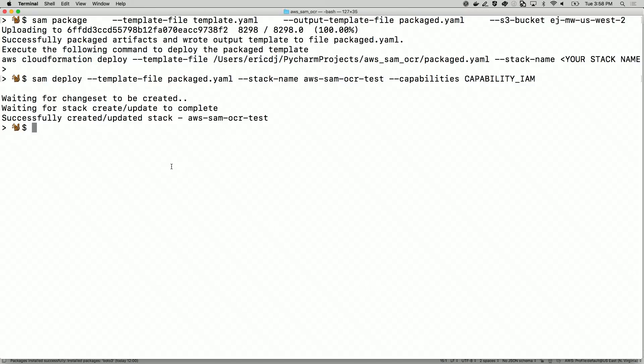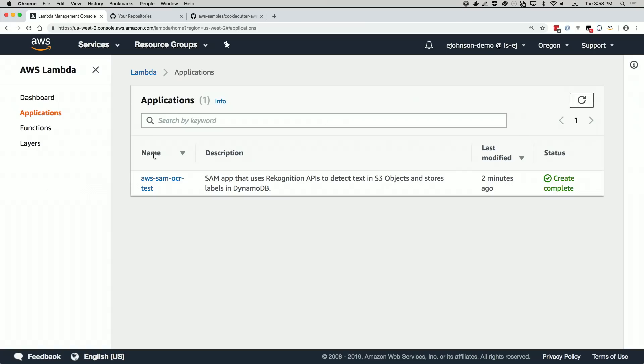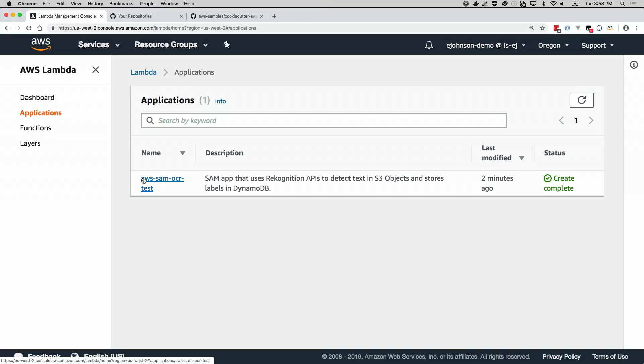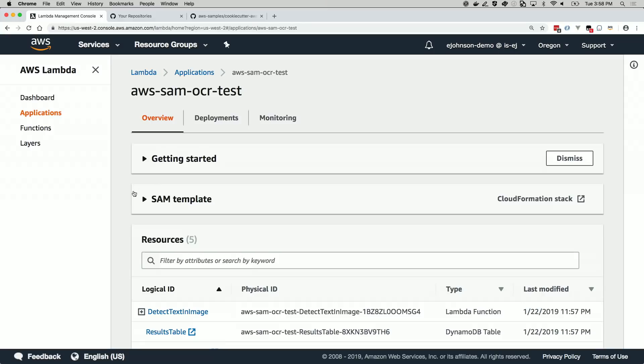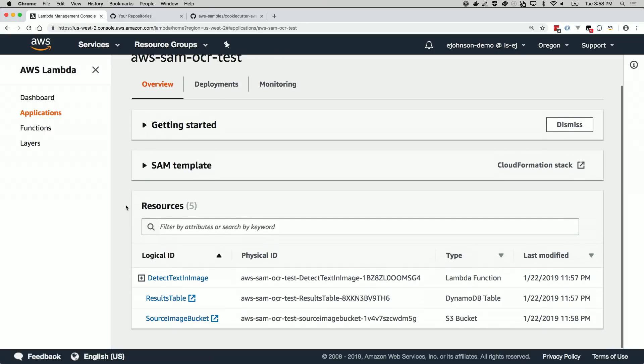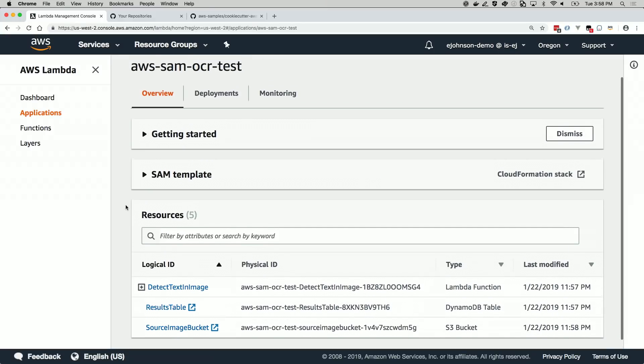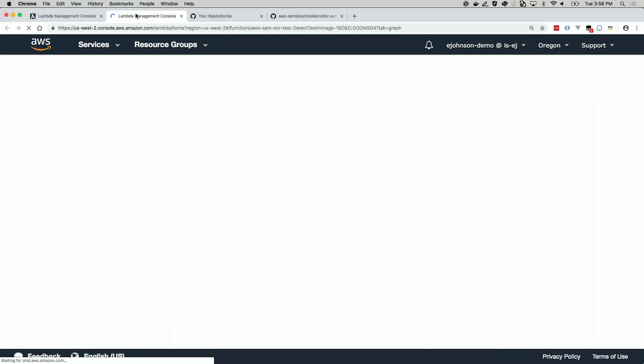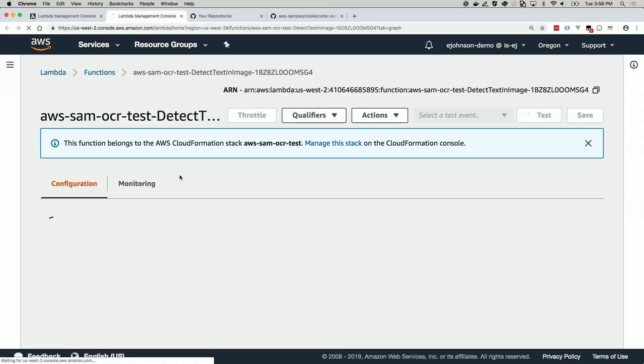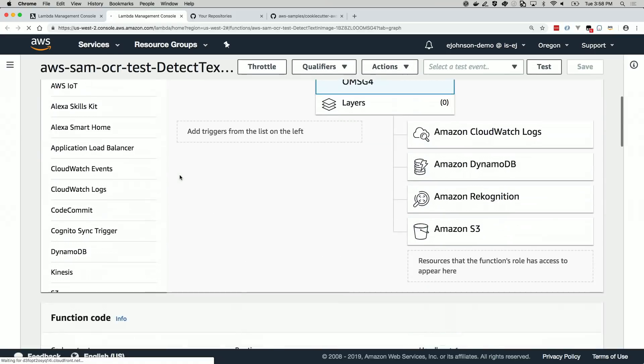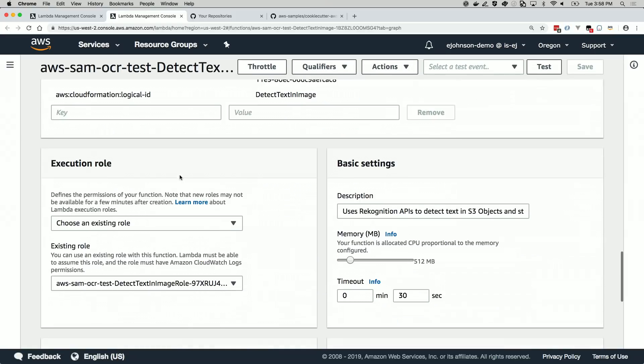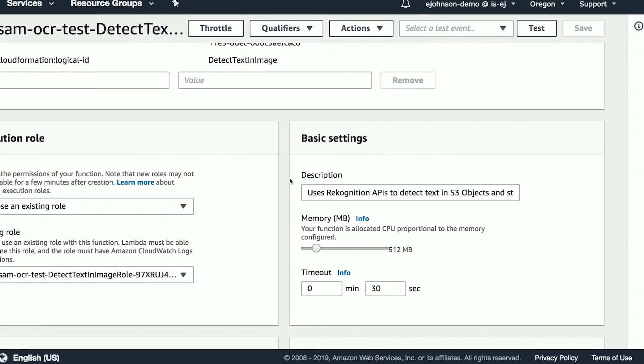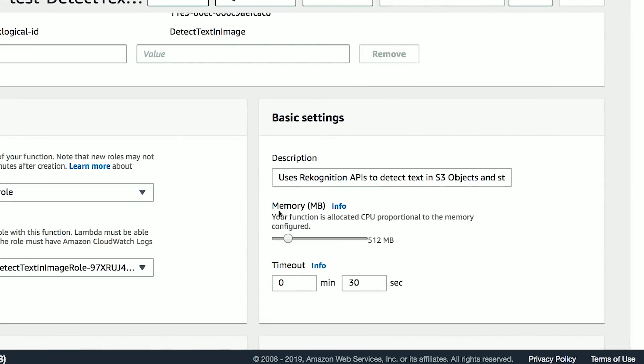On the Lambda console, you can see a list of all your serverless applications. Drilling deeper into AWS SAM OCR test, the one we just deployed, we can see a list of all the resources that got deployed. Going deeper into the function, we can see that this function is configured to timeout at 30 seconds and use 512 megabytes of memory.